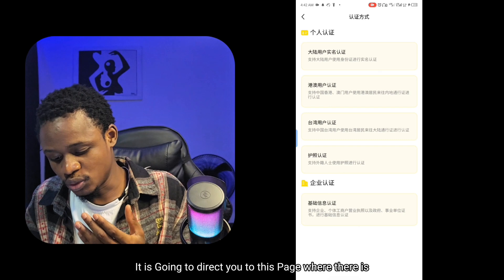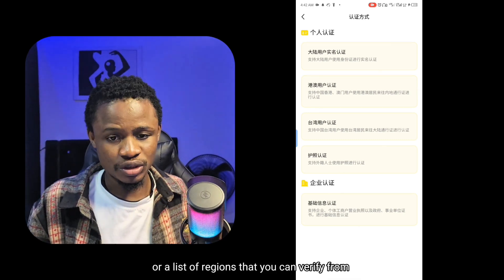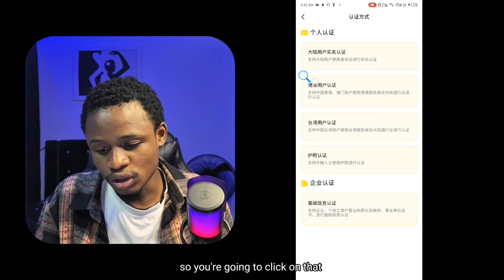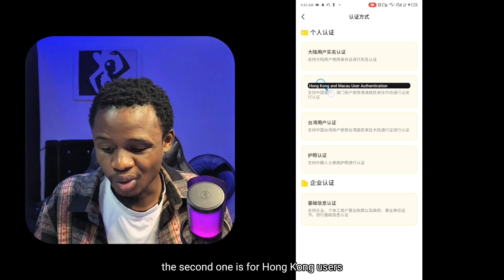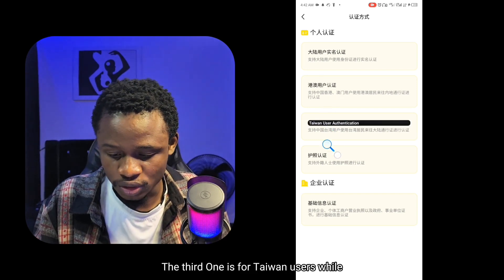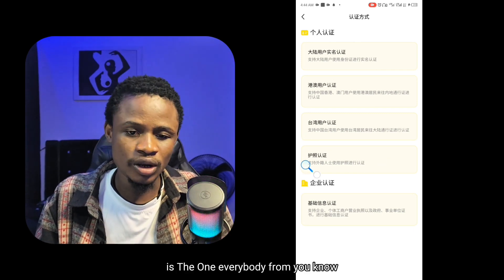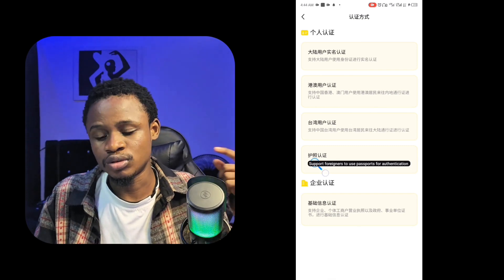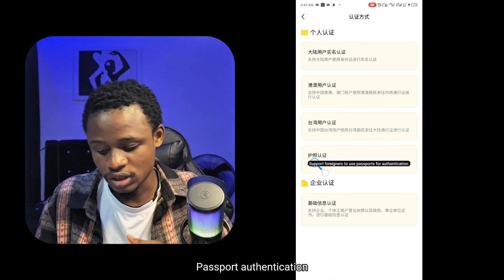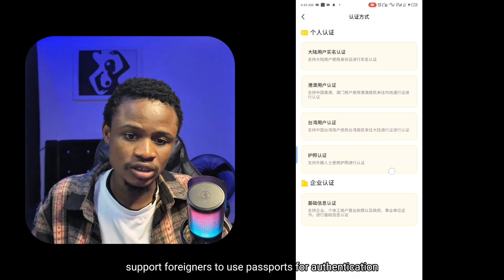You're going to click on 'use other authentication methods,' and it will direct you to a page with a list of countries or regions you can verify from. The first option is for mainland users, the second for Hong Kong users, the third for Taiwan users, and the fourth is passport authentication. This passport authentication is the one everybody from different countries can use. You're going to get your international passport and click on passport authentication — it says 'supports foreigners to use passports for authentication.'